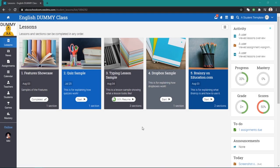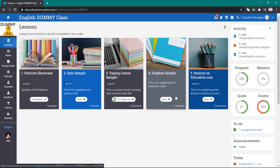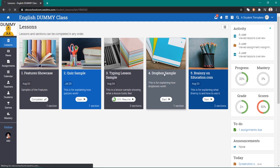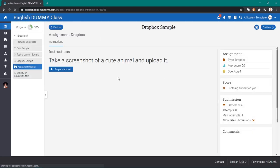All right everyone, this is Teacher Mickey and I'm here with another video on explaining how Neo LMS works. Our topic today is explaining how to use Dropbox. I'm here with my student account, my dummy account in my dummy class, and let's see what Dropbox is.